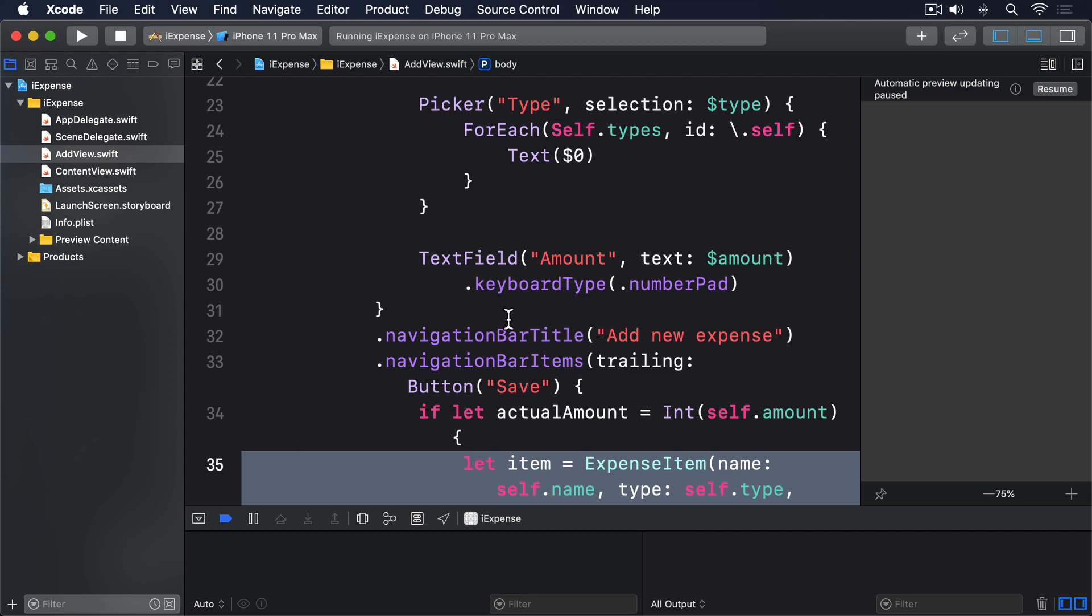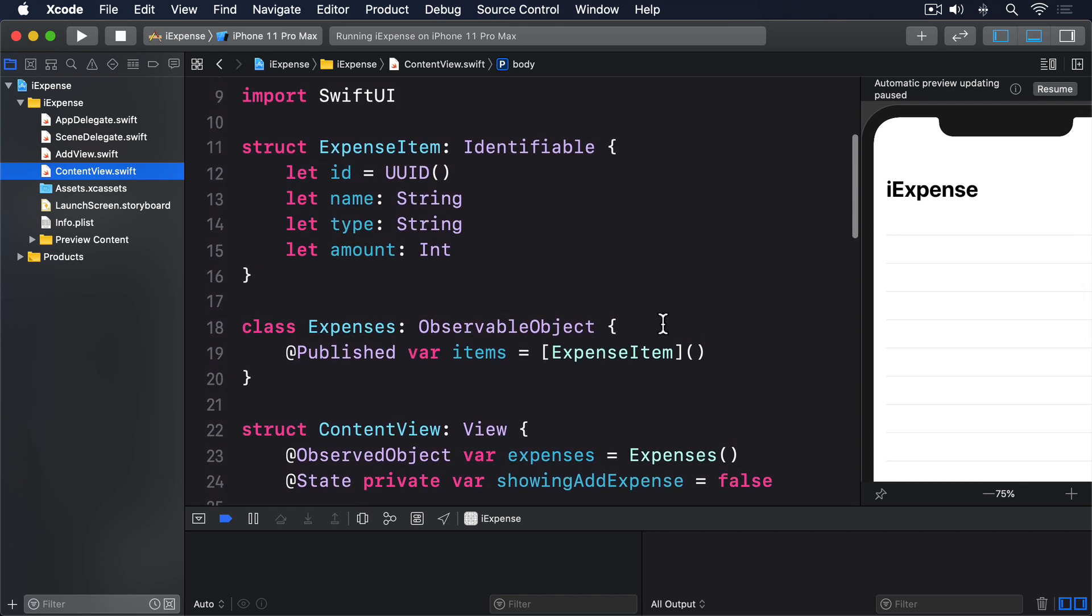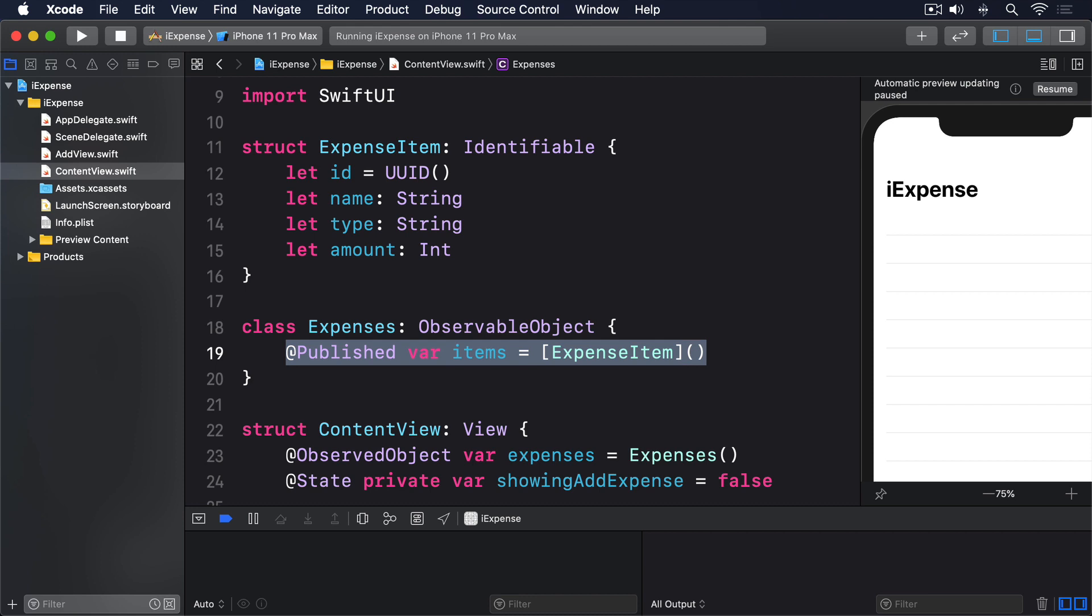Let's tackle writing the data first. We already have this property in the expenses class: @Published var items = [ExpenseItem](). That's where we store all the expense item structs that have been created, and that's also where we're going to attach our property observer to write out changes as they happen. This takes four steps in total.